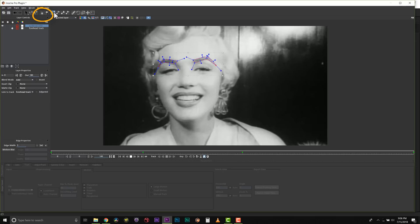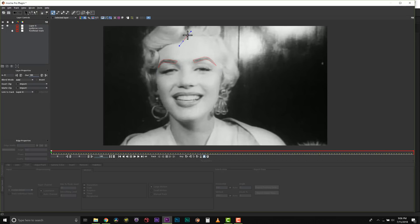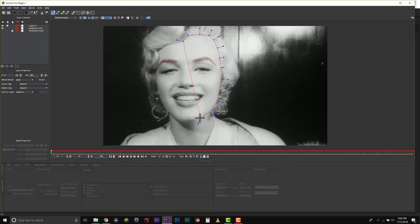So for this shot I actually need to isolate her face, her hair, her eyes, her irises, her lips, her teeth, her jewelry, and her clothes. And we're going to use all of these roto shapes to colorize this shot.